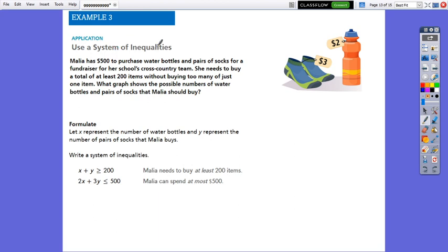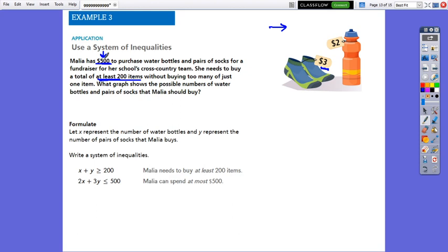Now let's use a system of inequalities to solve a word problem. Malia has $500 to purchase water bottles and pairs of socks. A pair of socks costs $3 and a water bottle costs $2. She needs to buy a total of at least 200 items. So we have to write two different inequalities: one inequality will represent the total number of items, and the other will represent the money she can spend.